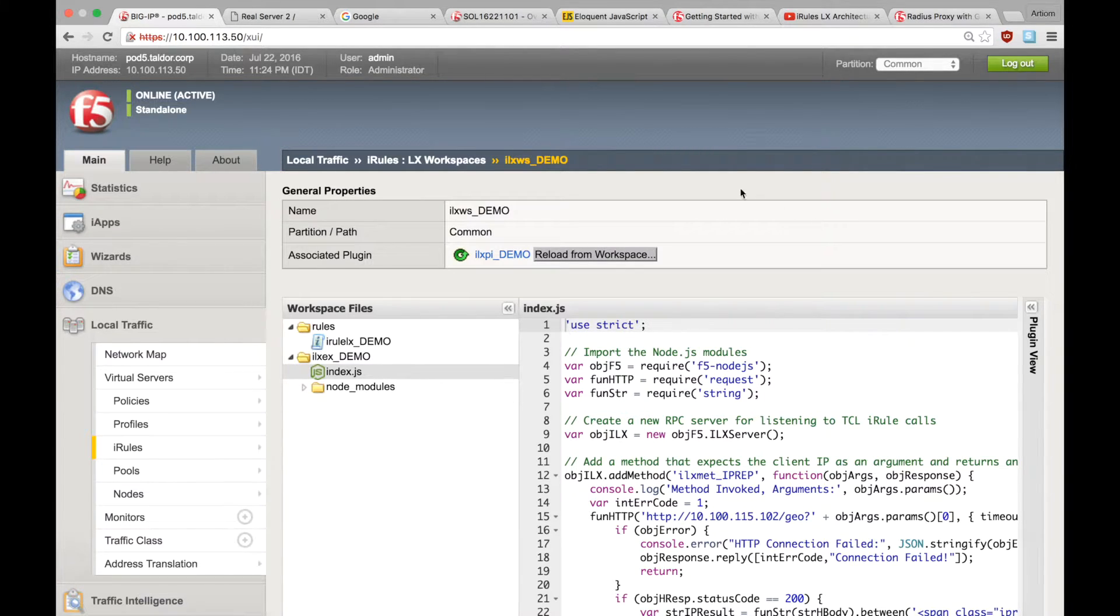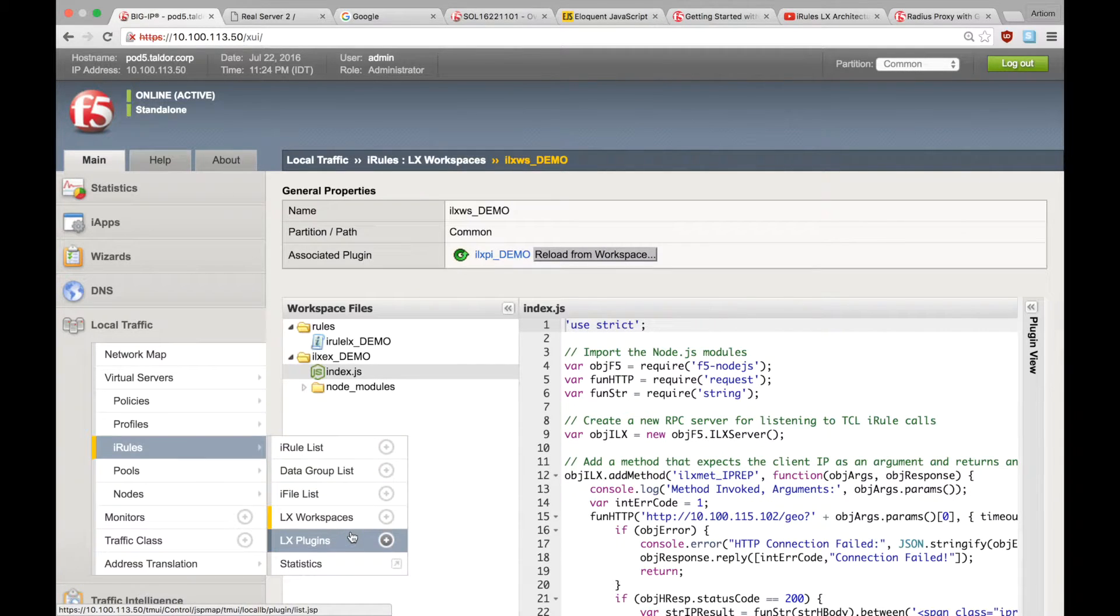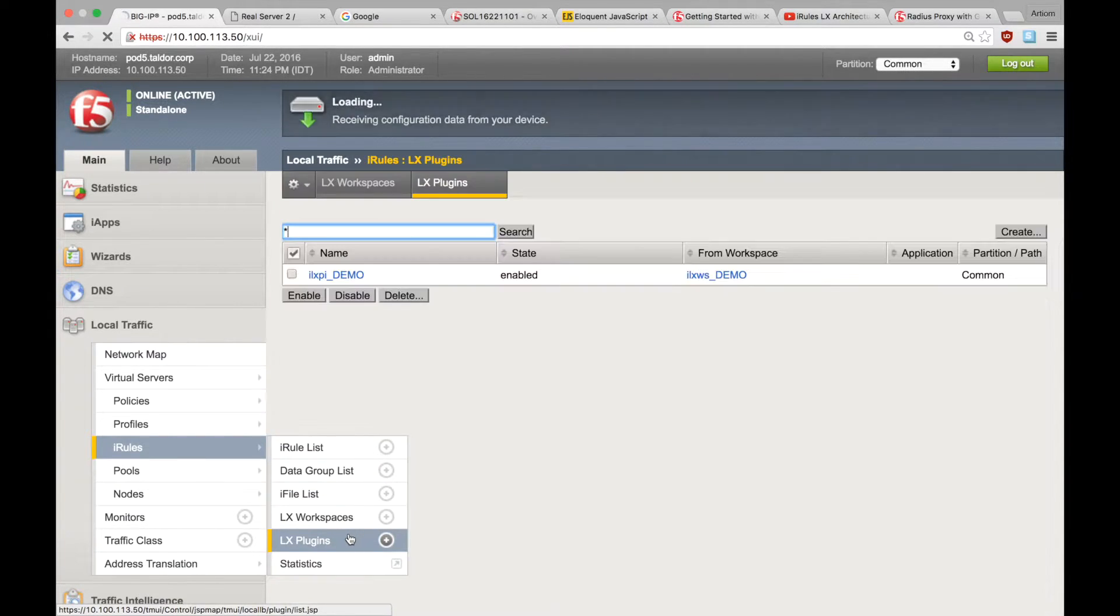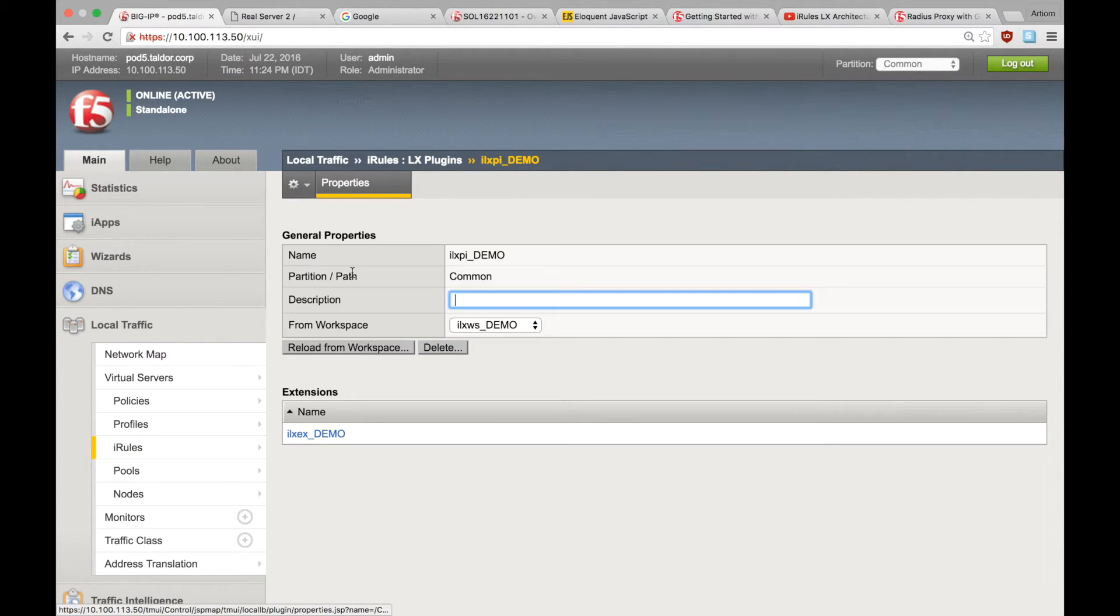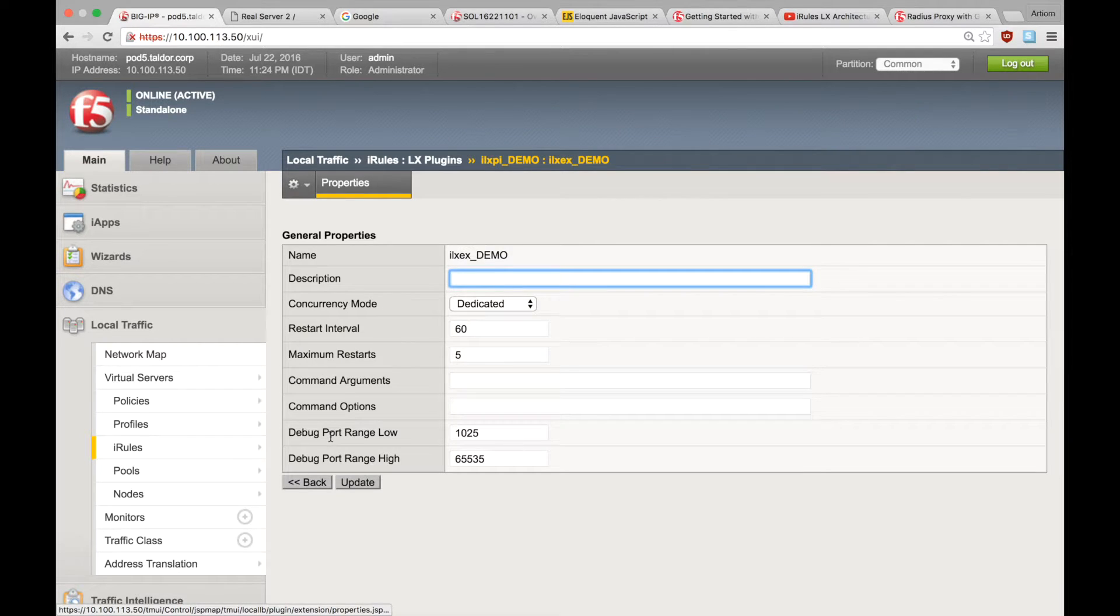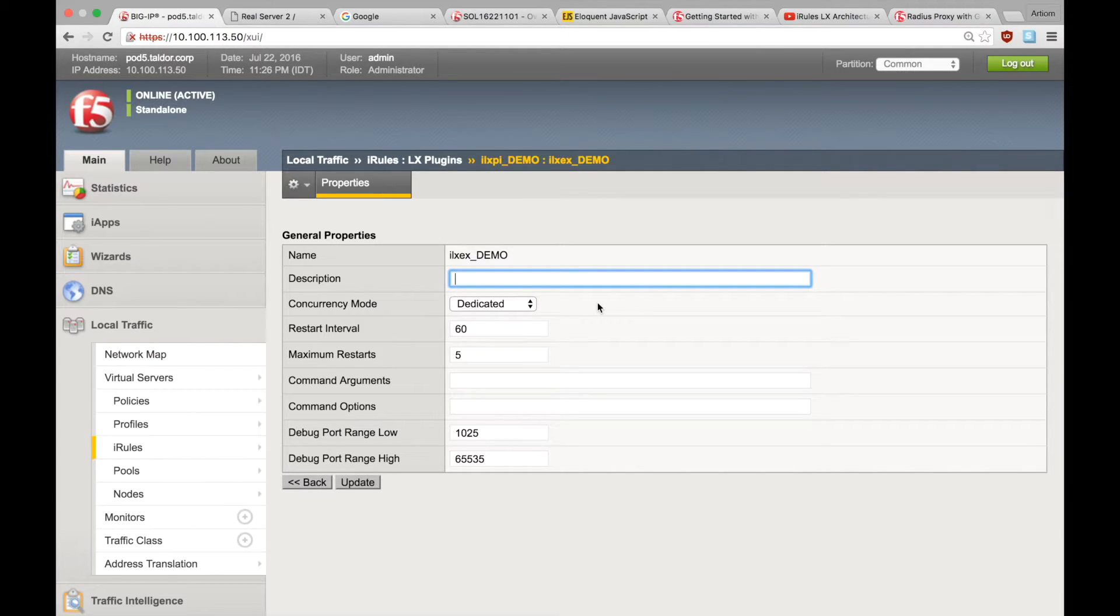Next, let's go back to the concurrency setting for each extension inside of the plugin configuration. Again, dedicated means that there's a Node.js process running for this extension per TMM.